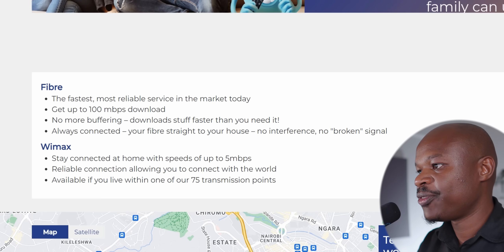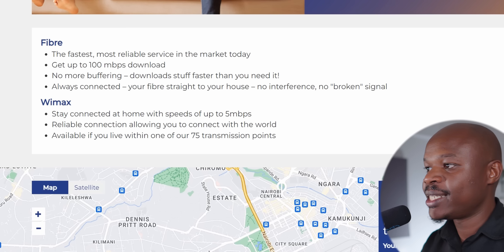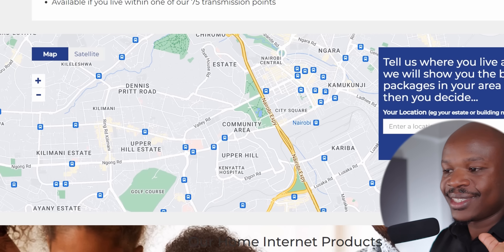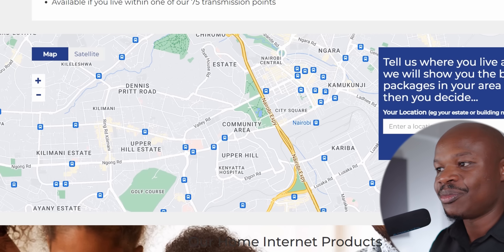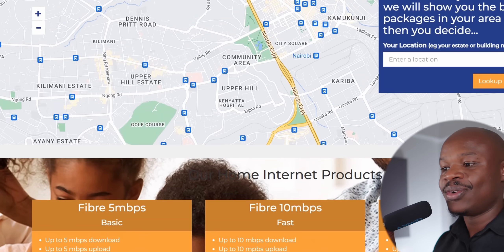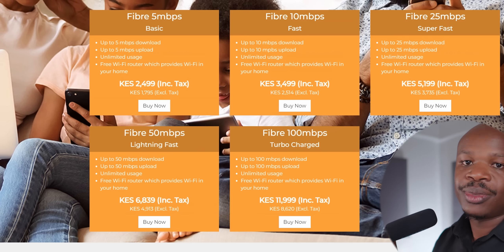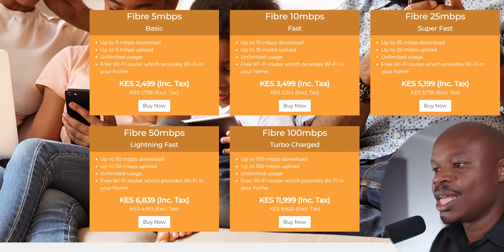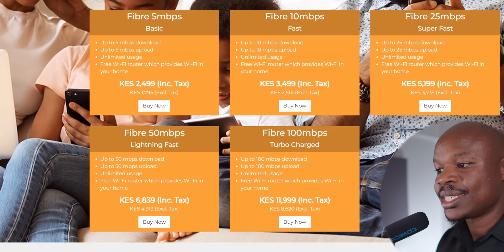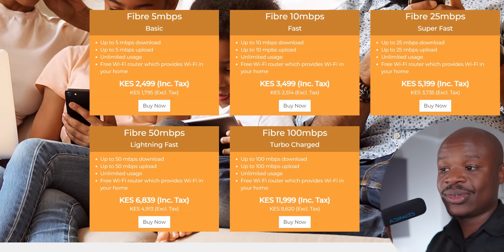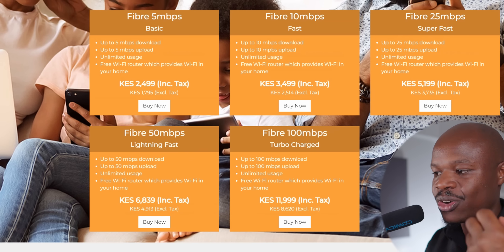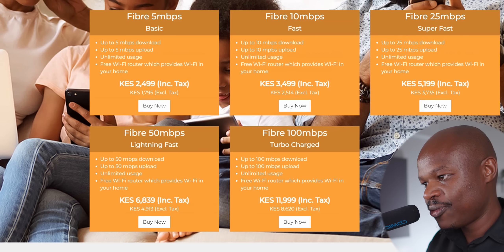Taking Liquid Telecom as an example — Liquid Home offers both Fiber and WiMAX. Their Fiber gets you up to 100 Mbps, which costs 12,000 shillings per month, while Starlink only costs 6,500 shillings per month. For a comparable monthly cost to Starlink, you'd be looking at their 50 Mbps package at 6,800 shillings. Starlink is actually a bit cheaper for the speeds it provides. Full stop.